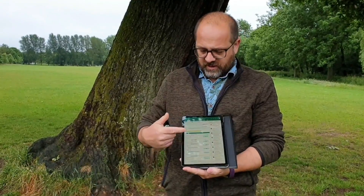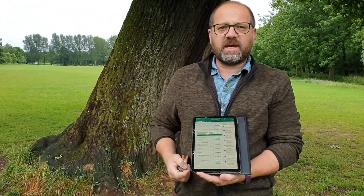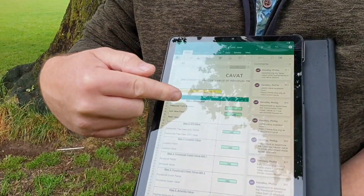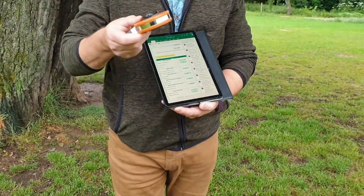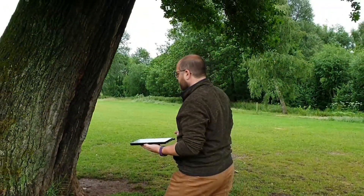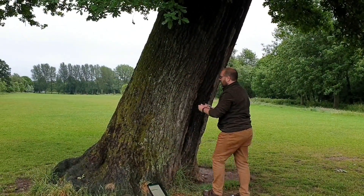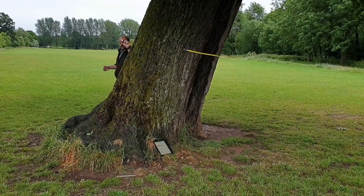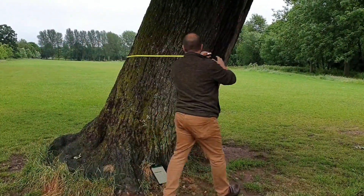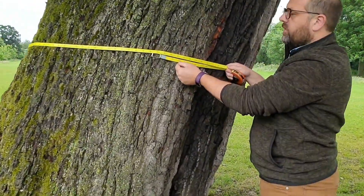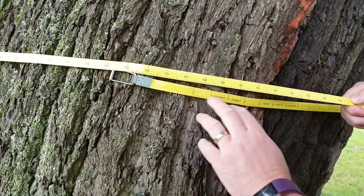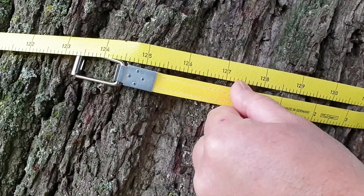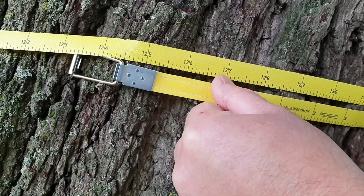We've come out and we're looking at our spreadsheet. The first box we need to collect data for is to measure the trunk diameter — the DBH of the tree. I've got my DBH tape here, so we're going to measure that now. We've gone around the tree and our diameter reading is about 127.5 centimeters, so we'll round that down to 127 centimeters DBH.